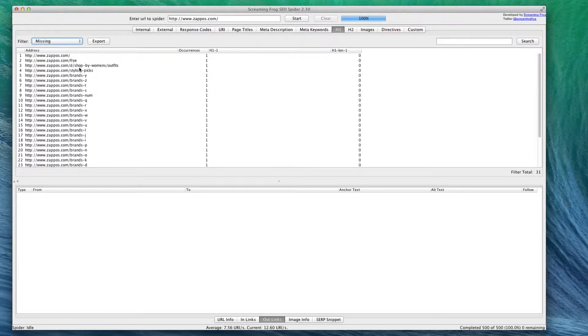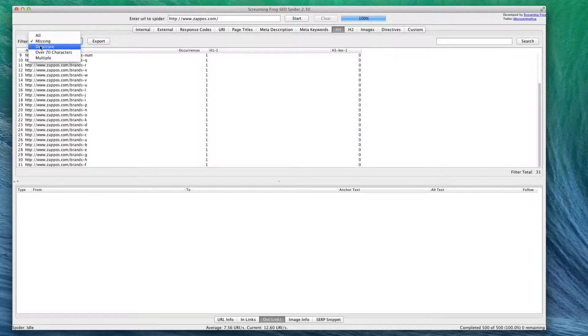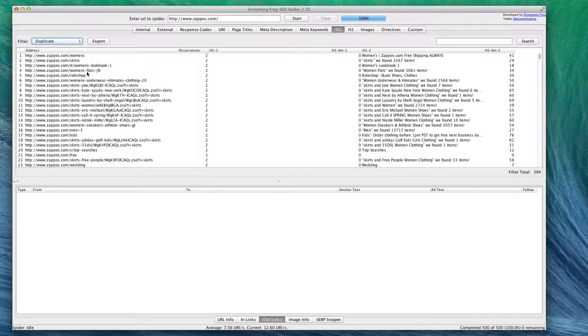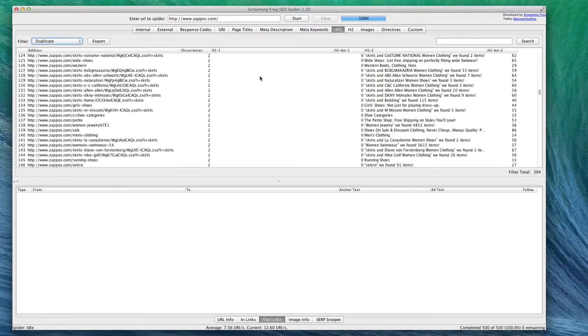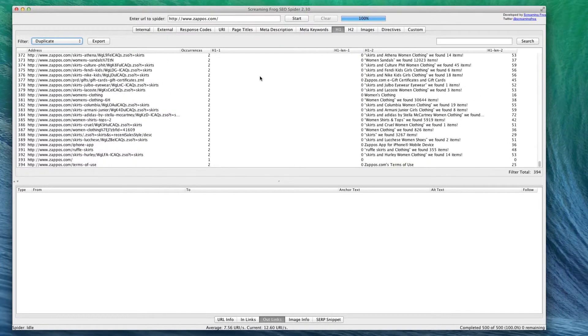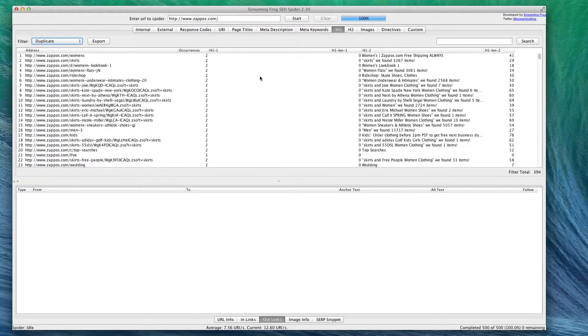On H1, you can see if there's any that don't have any H1 tags at all - as you can see there are a few - or any that do have a duplicate H1 tag, which could be a problem. As you can see, Zappos actually has a lot with duplicate H1 tags. You can do the same for H2.